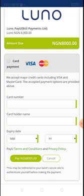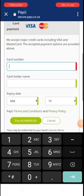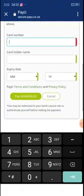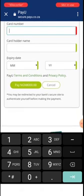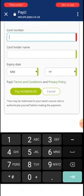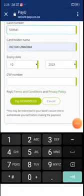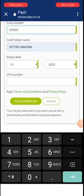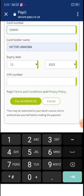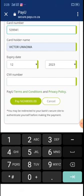I've been using this portal for years with no issues. You are required to put in your card number, cardholder's name, expiry date (month and year). Then you click 'Pay 8,000 Naira'. It also requires your CVV number - that's the three-digit number on the back of your card. After entering it, click the green 'Pay 8,000' button to proceed.